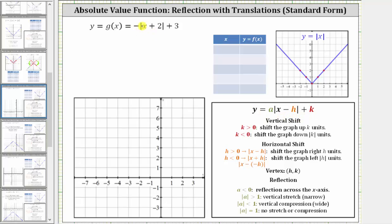Because we have a negative outside the absolute value, a is going to be negative one. Because a is negative, we have a reflection across the x-axis. And because the absolute value of a is one, there is no stretch or compression.